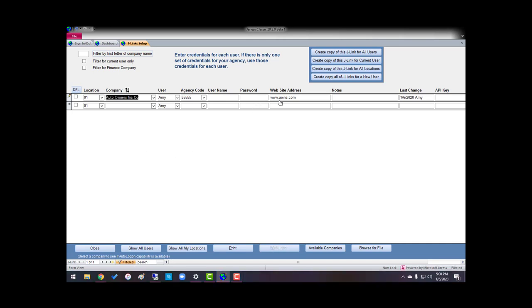Now, if I have credentials that are not shared, at this point, I can create a copy of all my J-Links to a new user, copy this J-Link for a current user, and I can create a copy of this J-Link for all users.